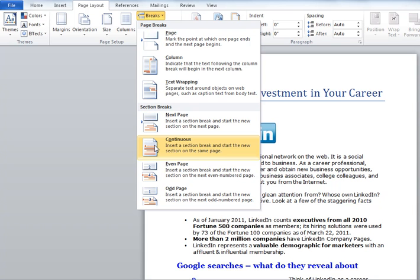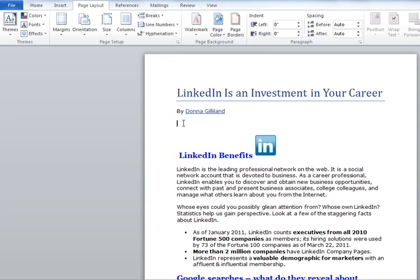Even though it's called a break, it's not going to break the page to a new page. It's going to issue a new section at point of cursor. I'll go ahead and click Continuous. And now from point of cursor forward, it's considered section two — and you can see it didn't break the page data to a new page.